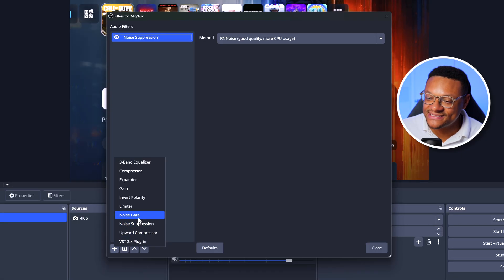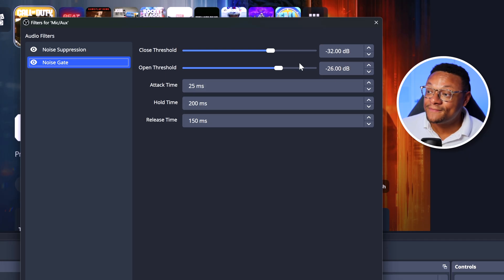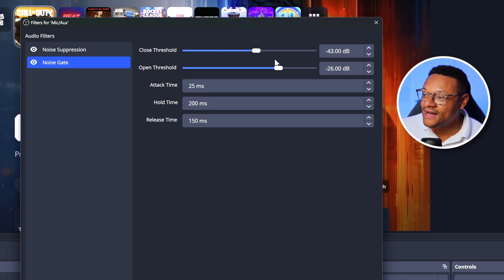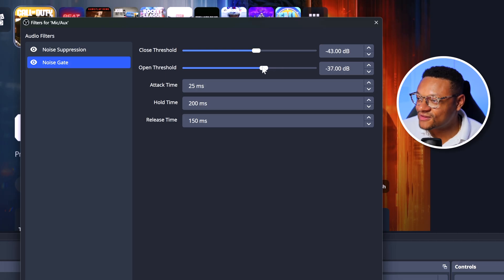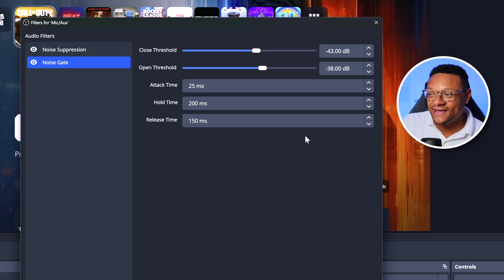The next filter to add is the Noise Gate — select that and OK. The purpose of this filter is to mute your microphone audio if it drops below a certain decibel level. This is great for when you stop talking so background noises won't come through. The default numbers are a great starting point, but after testing with this cheaper microphone I found the best settings are minus 43 for the close threshold and minus 38 for the open threshold. I pushed these down because at the higher default values I experienced clipping, as a louder volume was needed to open the gate. If audio sounds off when you start or stop talking, tweak these lower — but not so low that background noise comes through.